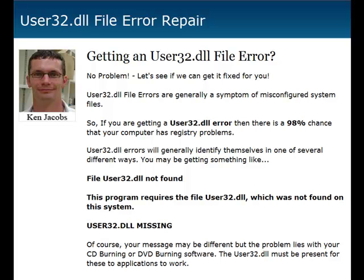Hey guys, it's Ken Jacobs here again with a quick video on this user32.dll file error that we've been getting a lot of emails and messages about. Generally this is a problem with either your CD burning or your DVD burning software on your computer. Most new computers have either a CD burner or a DVD burner, and when those DLL files get messed up it can wreak havoc on using those programs or any other program. You may be getting these errors whenever you're just using your machine and not even trying to open one of those programs or use your burners.